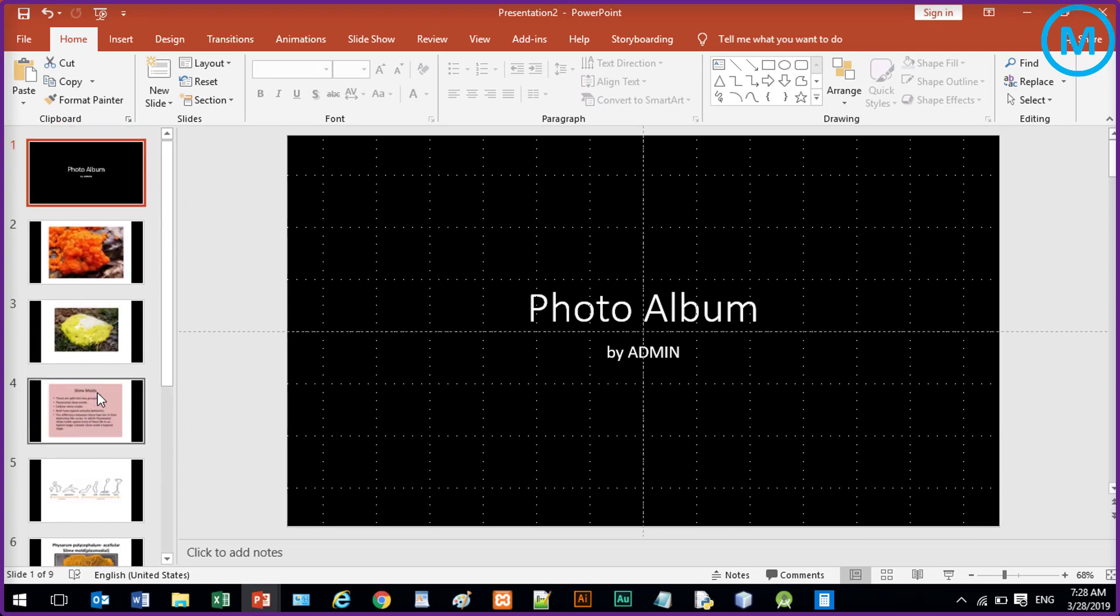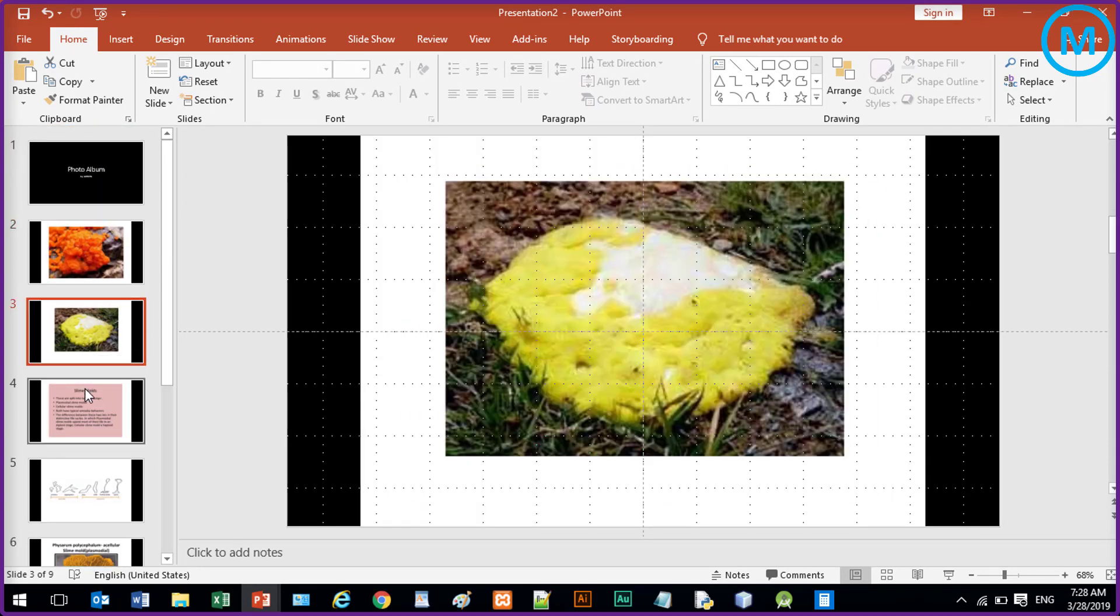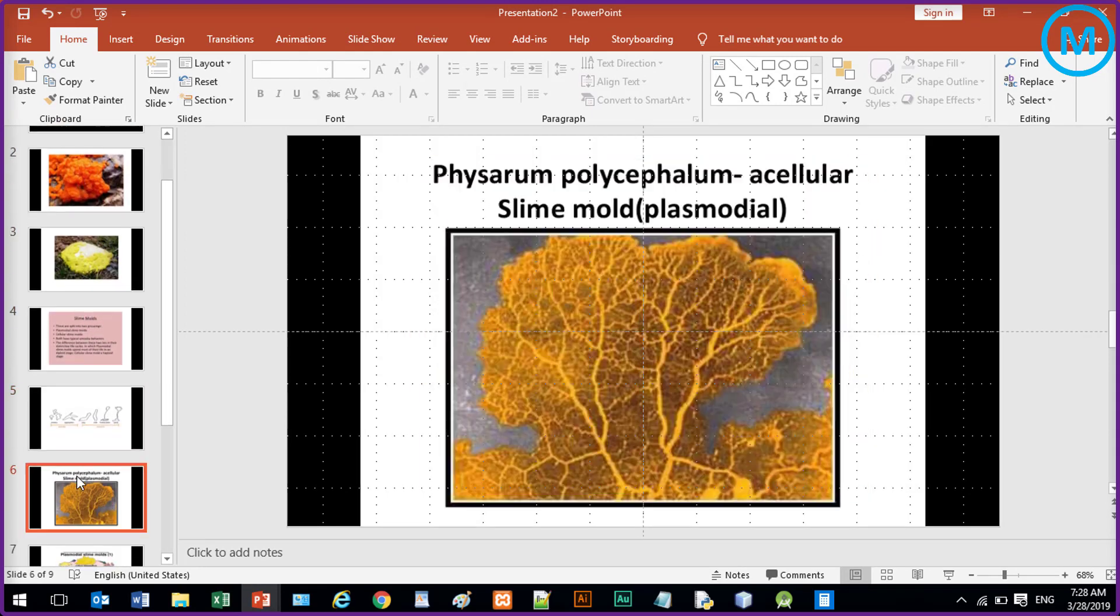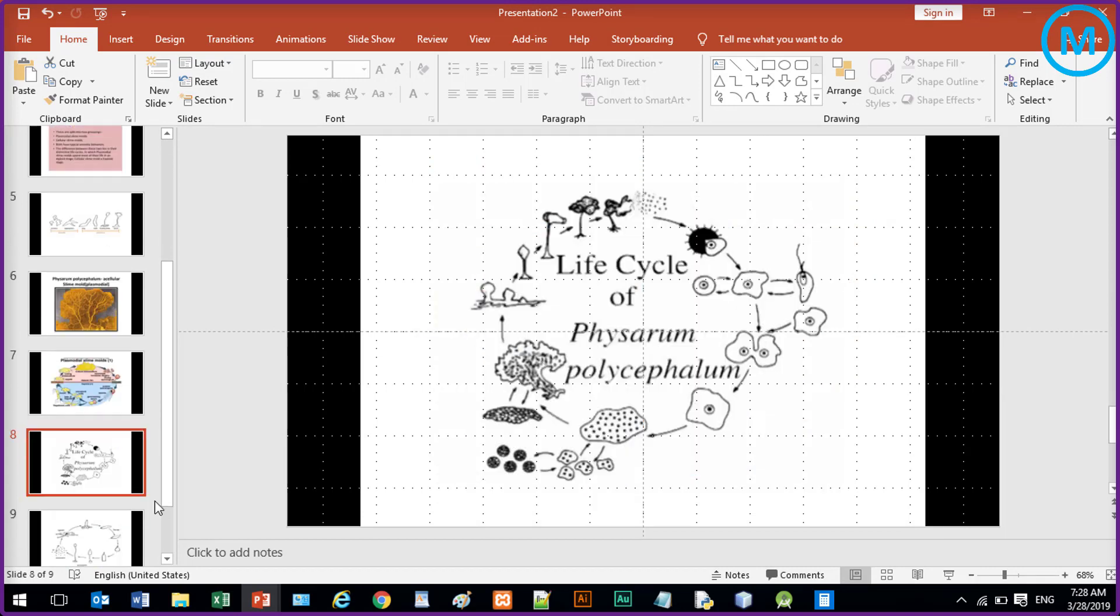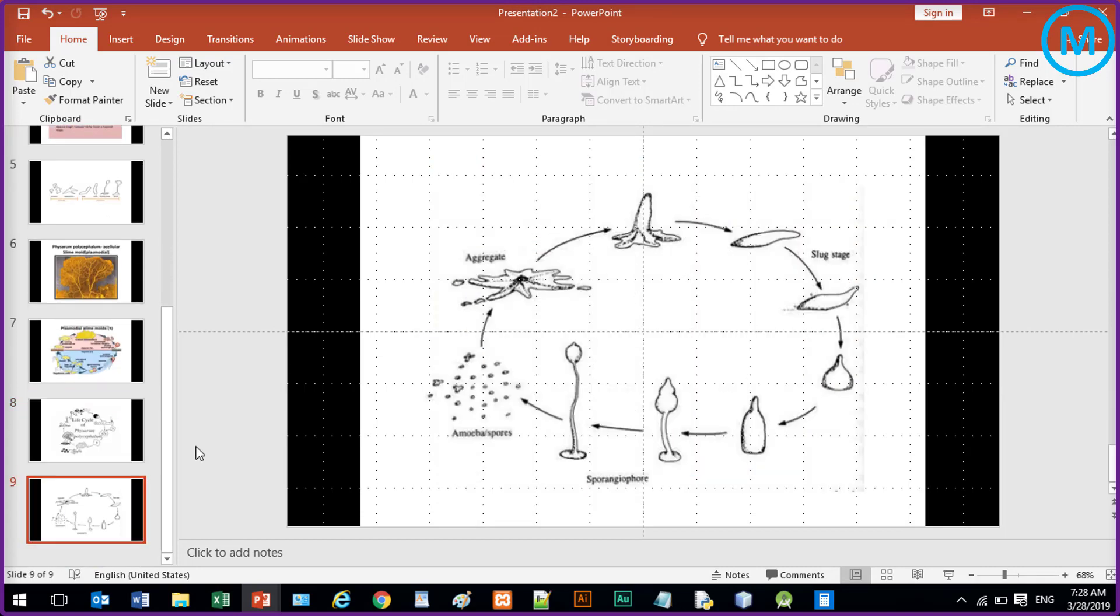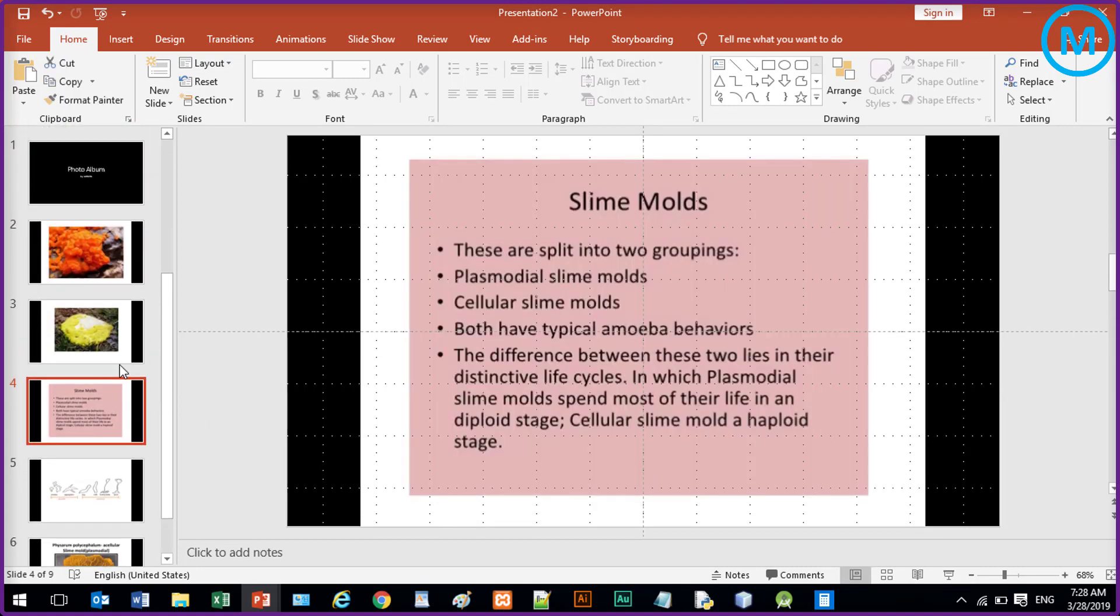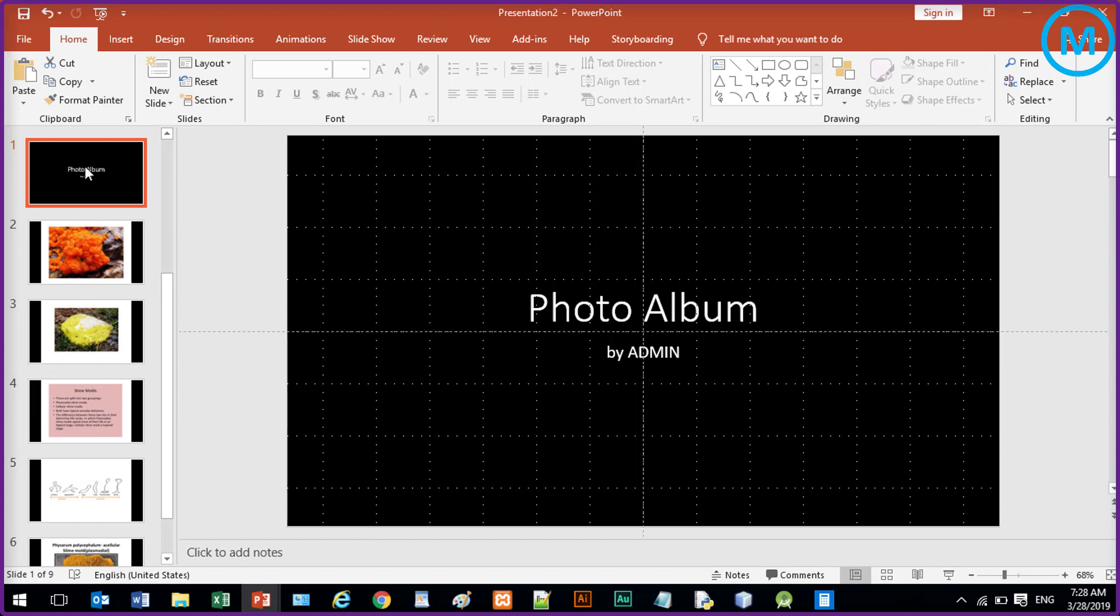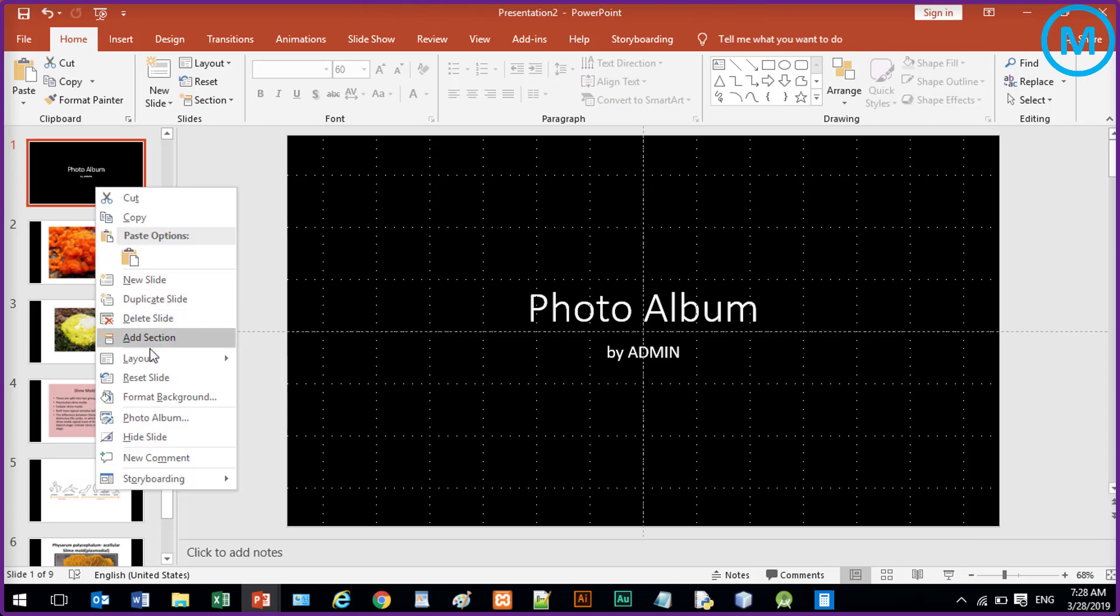Each picture becomes a slide. You can see. Now you can also modify this section. It is automatically created or you can delete it.